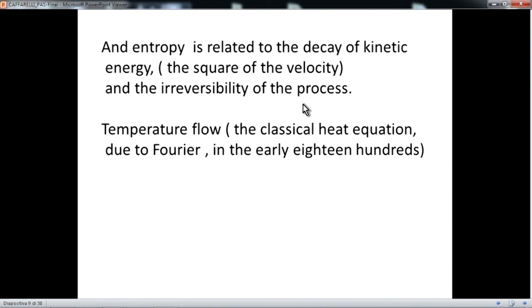In these examples, such as what happens in the Navier-Stokes equation, the entropy is related to the decay of kinetic energy. In other words, the momentum is preserved — the total average of the velocities of the particles remains constant — but the kinetic energy, which is the square of the velocities, goes to zero. And of course the classical example is temperature flow: in the heat equation, we see basically the same phenomenon through Fourier's law, which says that caloric energy goes from higher to lower temperatures.